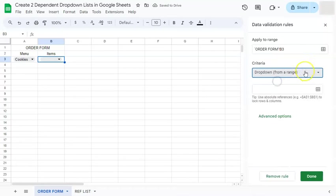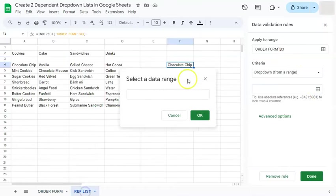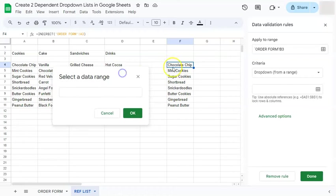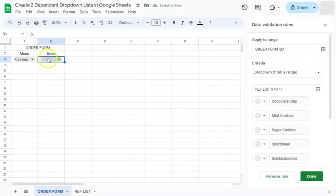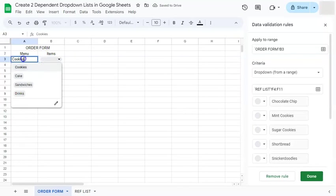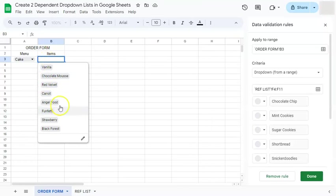Go to dropdown from a range. Select that range, which will be this one right here. And click on OK. If we go back to our order form and go to let's say cake. Under our items, our different type of cakes will be available.